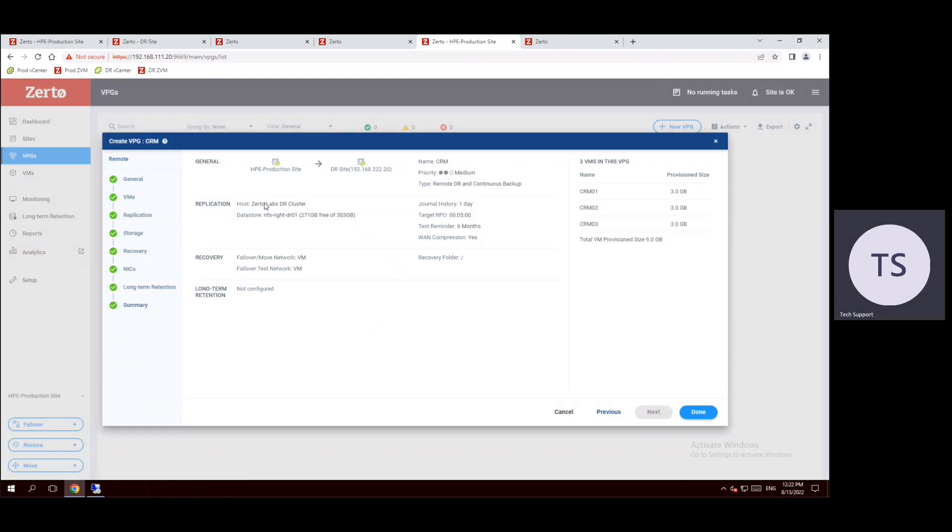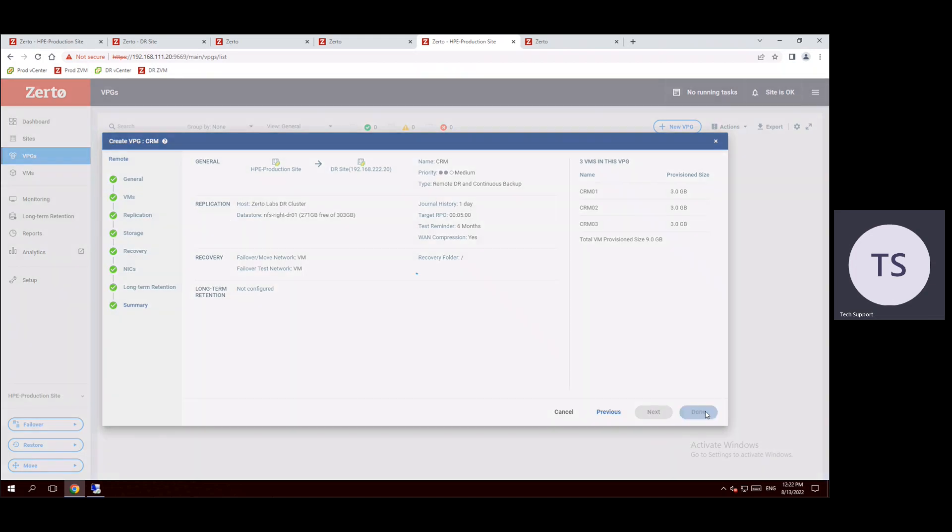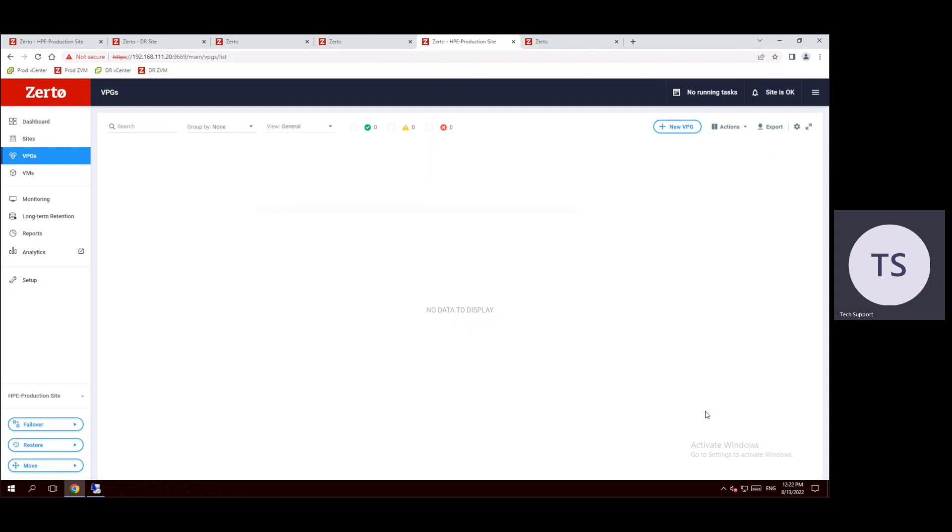This is the final summary which we are going to replicate our VMs from primary site to disaster recovery site. Our virtual protection group name is CRM. So CRM, we selected the three VMs. These three VMs are moving from production site to disaster recovery site. And long-term retention is not configured but recovery network is configured, replication is configured. Now click on done. When you click on done it will start replicating the VMs from source to destination.